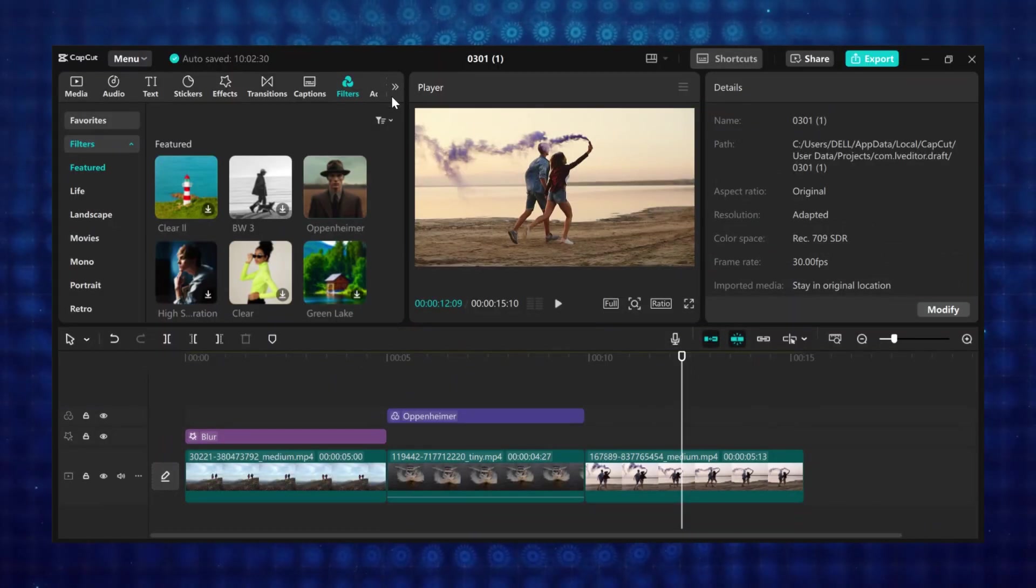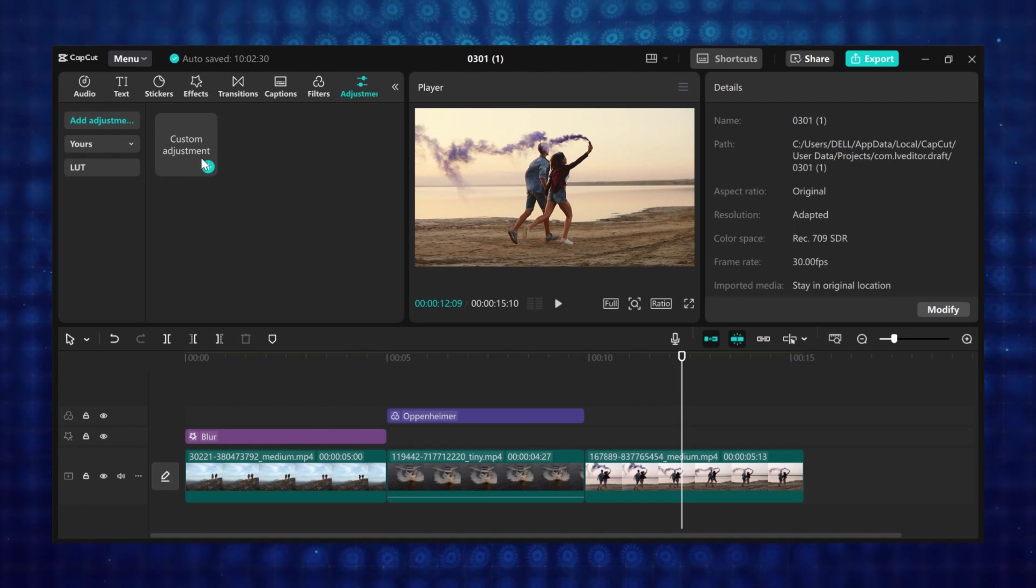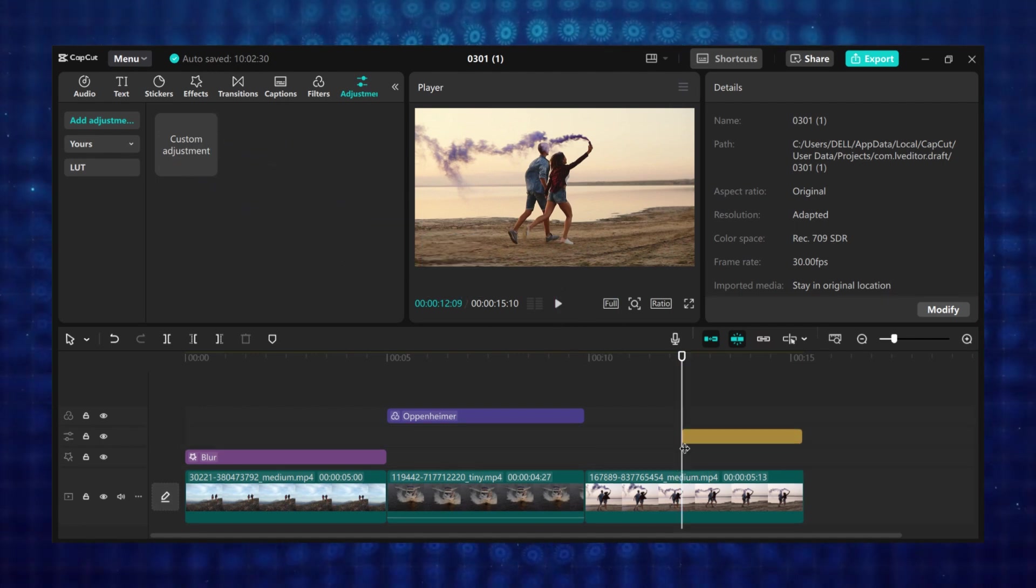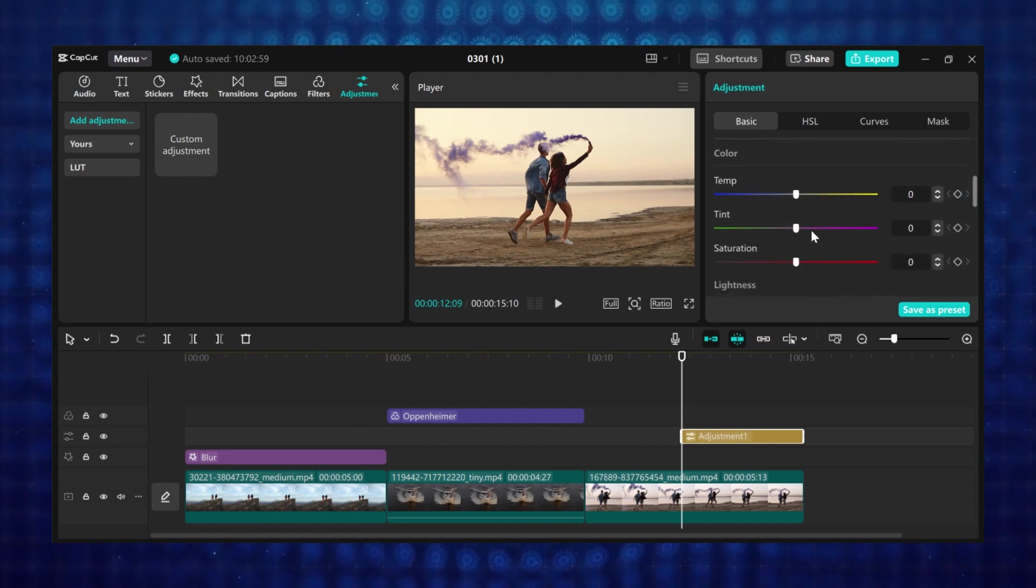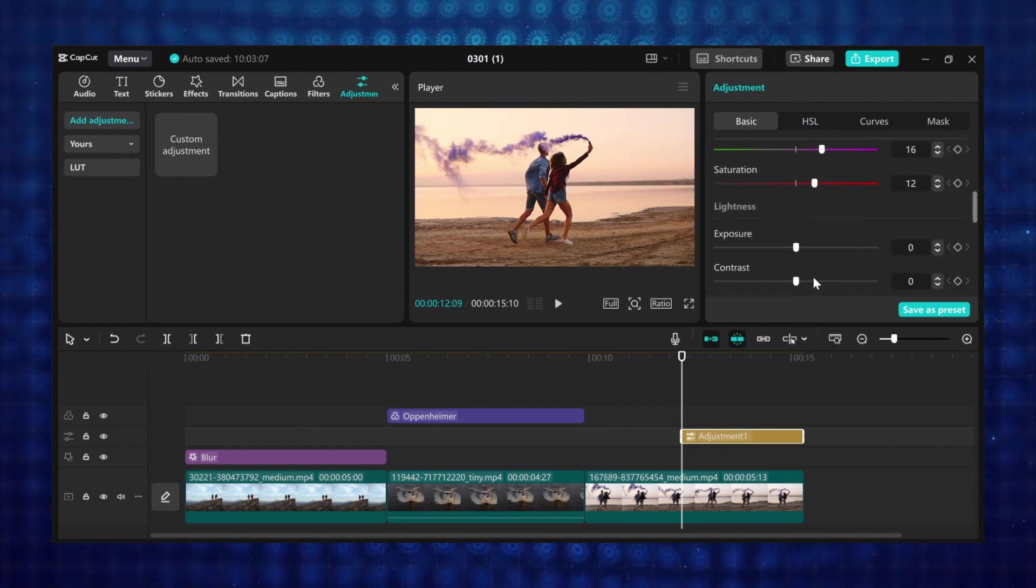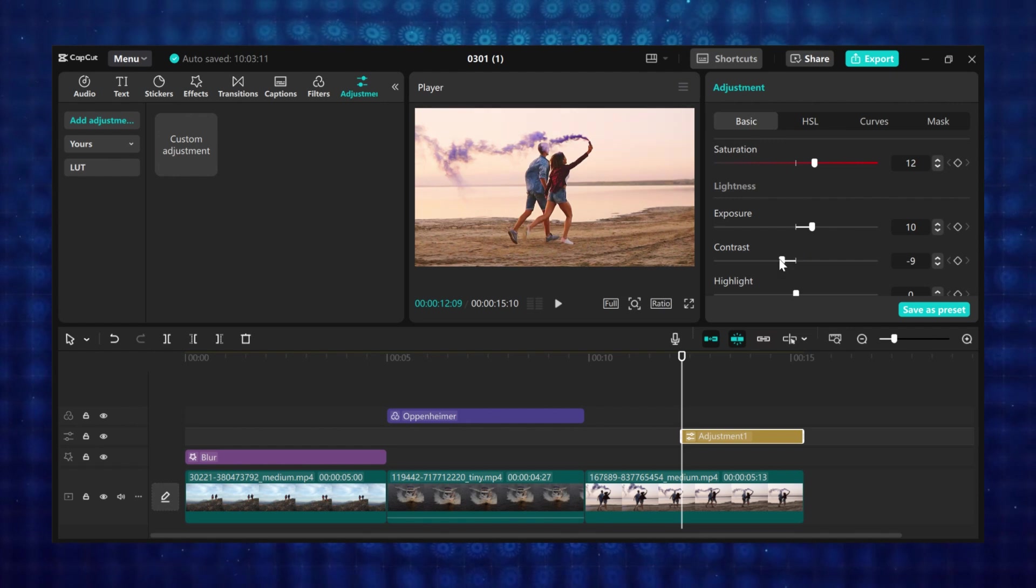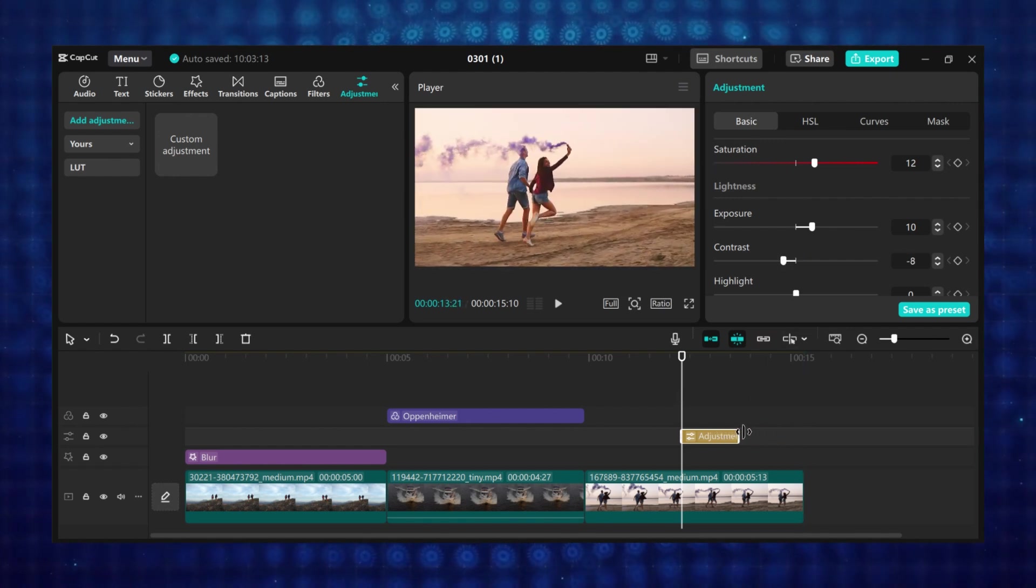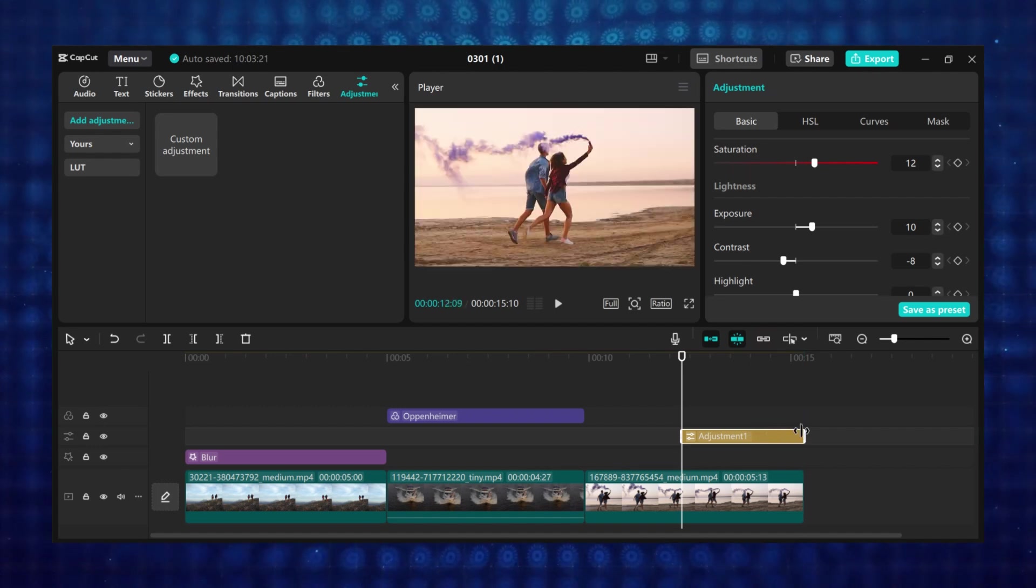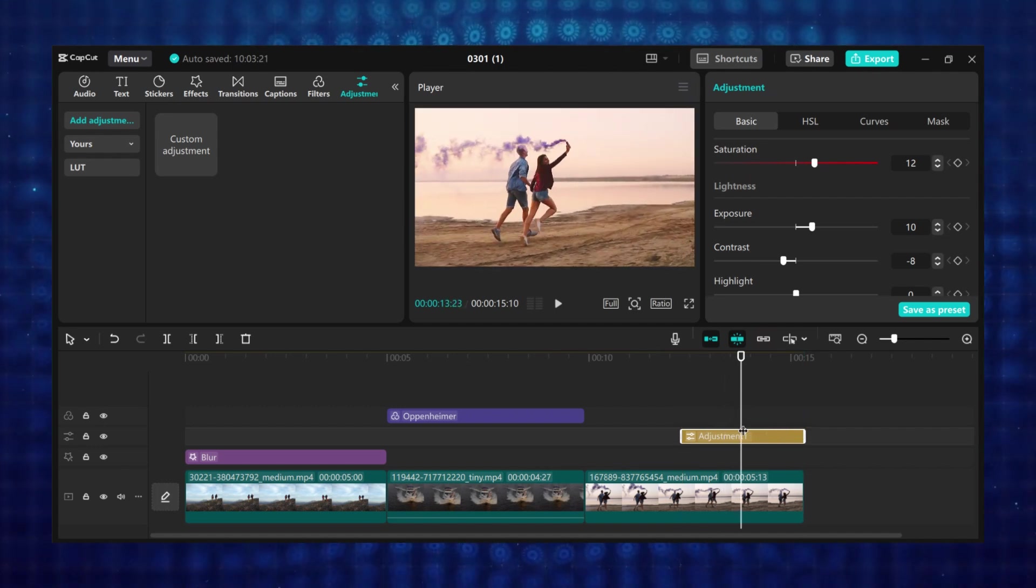And the second method, click on adjustment on the media panel. Then drag and drop a custom adjustment to the timeline. Now come to the adjustment settings panel. Then adjust your footage to how you want. And you can also split and trim your custom adjustment. And also extend them to any duration you want. And also if you decide not to use any adjustment you can delete it from the timeline.